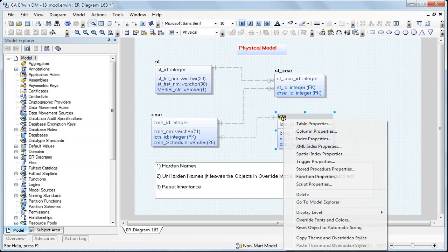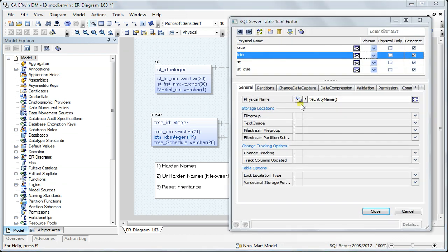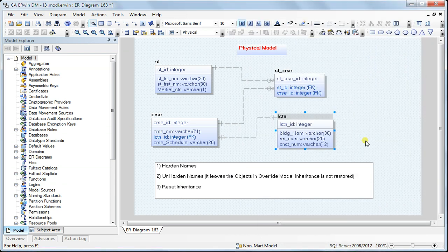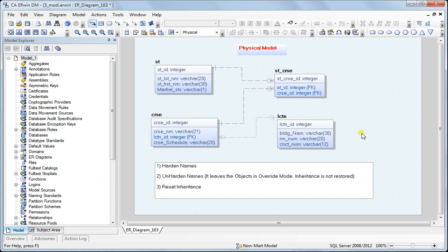Now you can see that inheritance is restored. To summarize: you can harden names to isolate objects from being modified due to changes in the logical name or due to new naming standards.